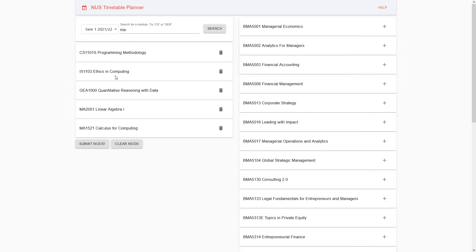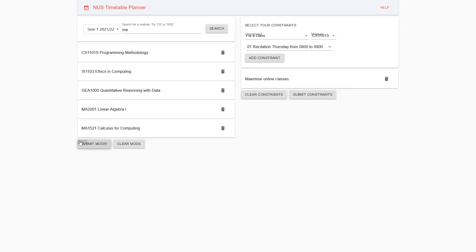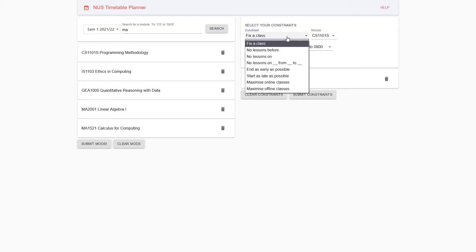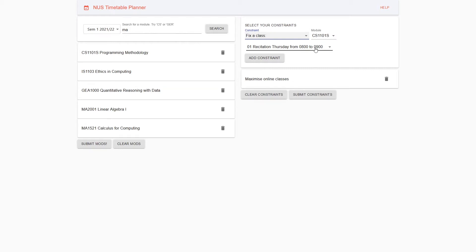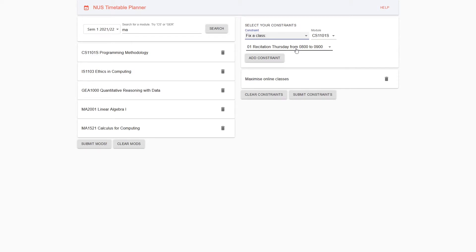After selecting the modules you wish to take, you submit the modules, and a list of constraints will be given to you. These constraints include fix a class. For example, for CS1101S, I want to fix this recitation on Thursday from 8 to 9. Perhaps I plan to take this class with a classmate, and we both have already bid for this module. So we don't want the timetable generator to pick any other class for us.